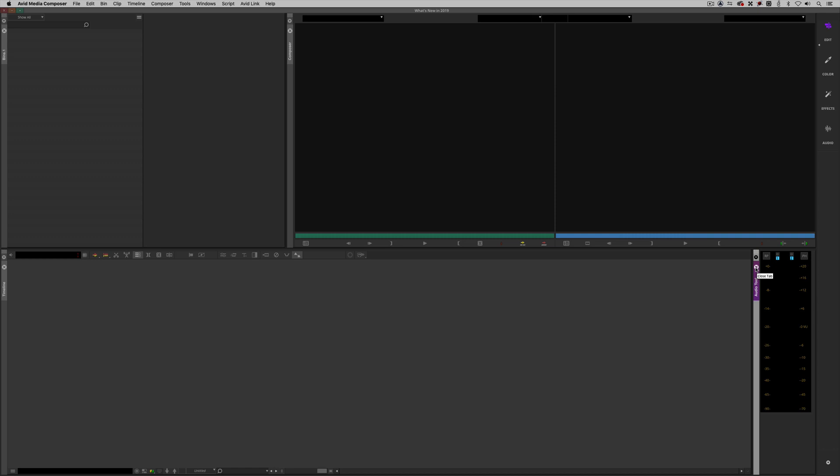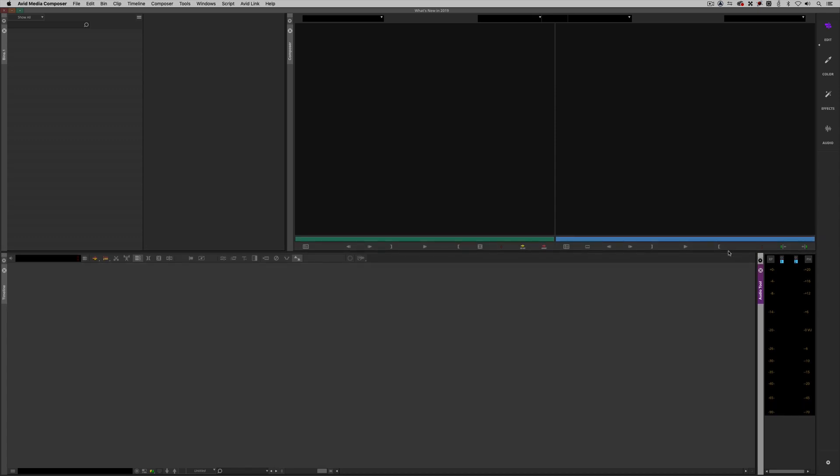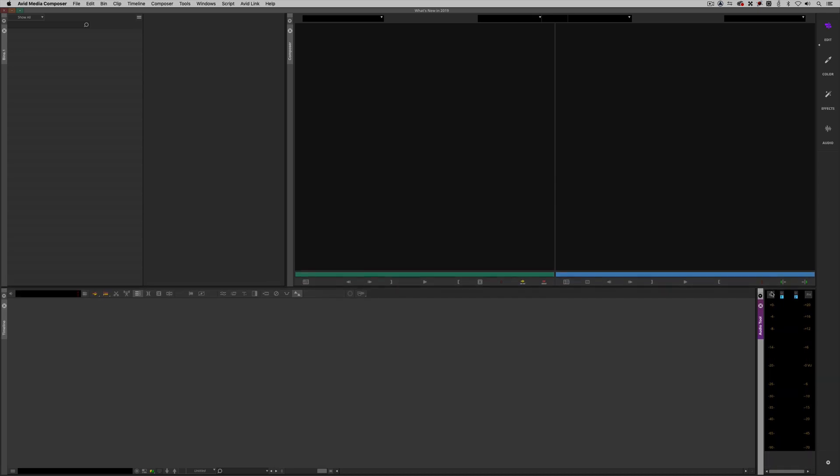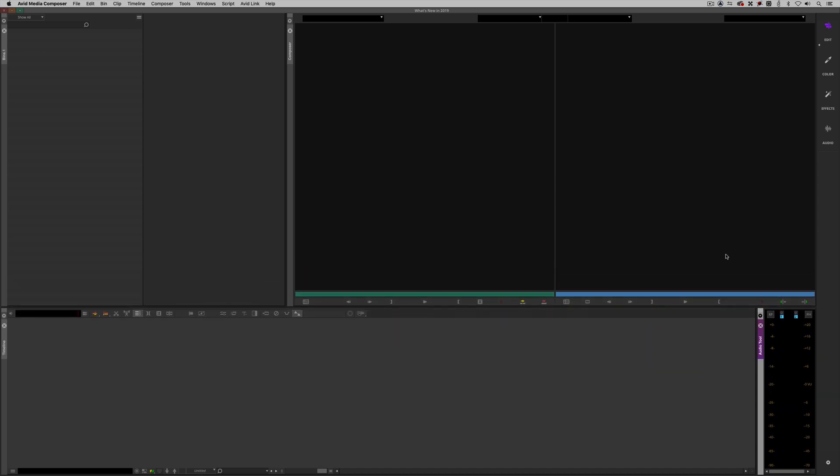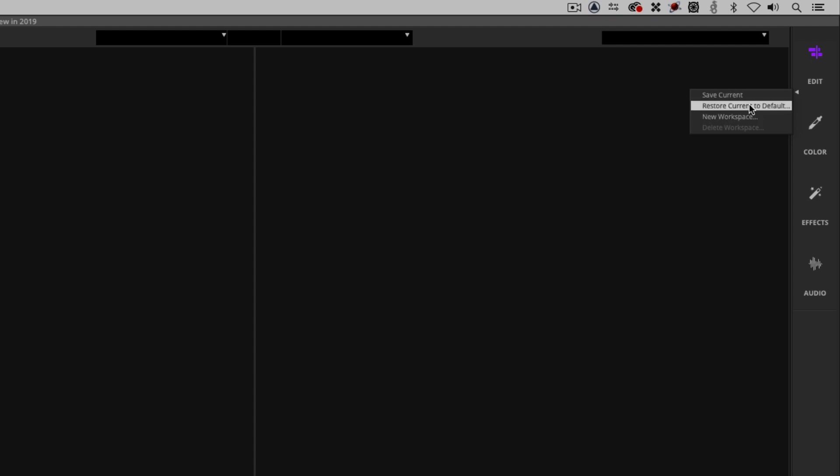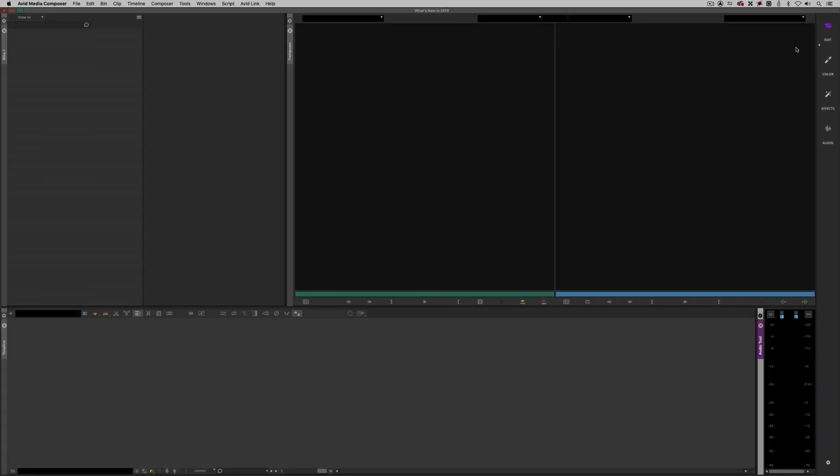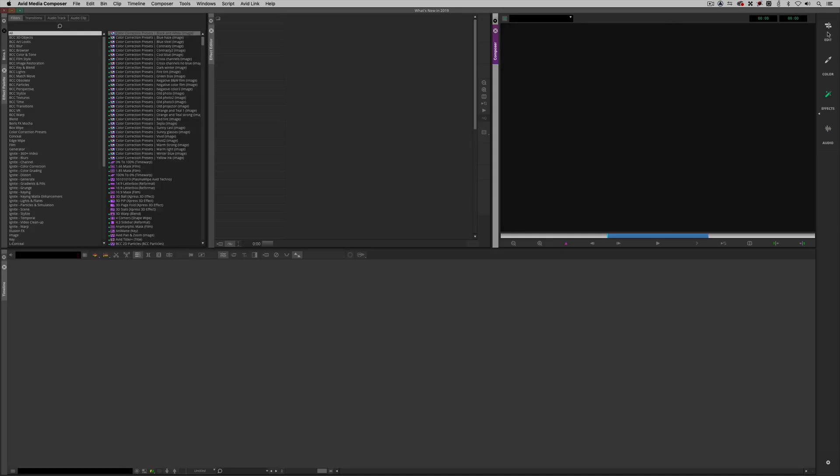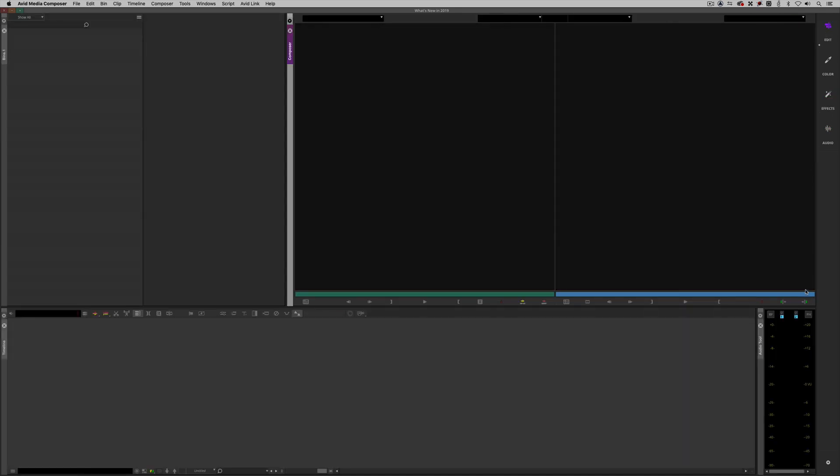I'm actually just going to close the Effects Editor because I want to talk a little bit about workspaces before we wrap this lesson up. What I want to do now is I want to update my workspace, the edit workspace, to now include the audio tool in the layout. I'm going to come up to the edit workspace. You'll notice I have that little arrow just below it. If I click on it, I now have the ability to save the current workspace, restore the current workspace to its default, or create a new workspace. Because I want this to be the new default workspace, I'm simply going to say save current.